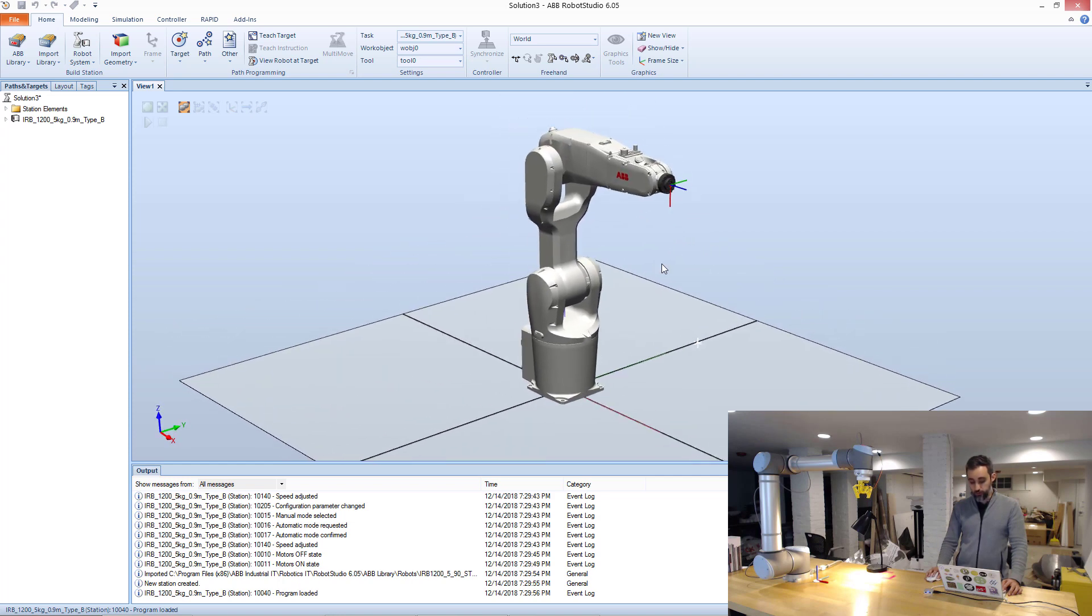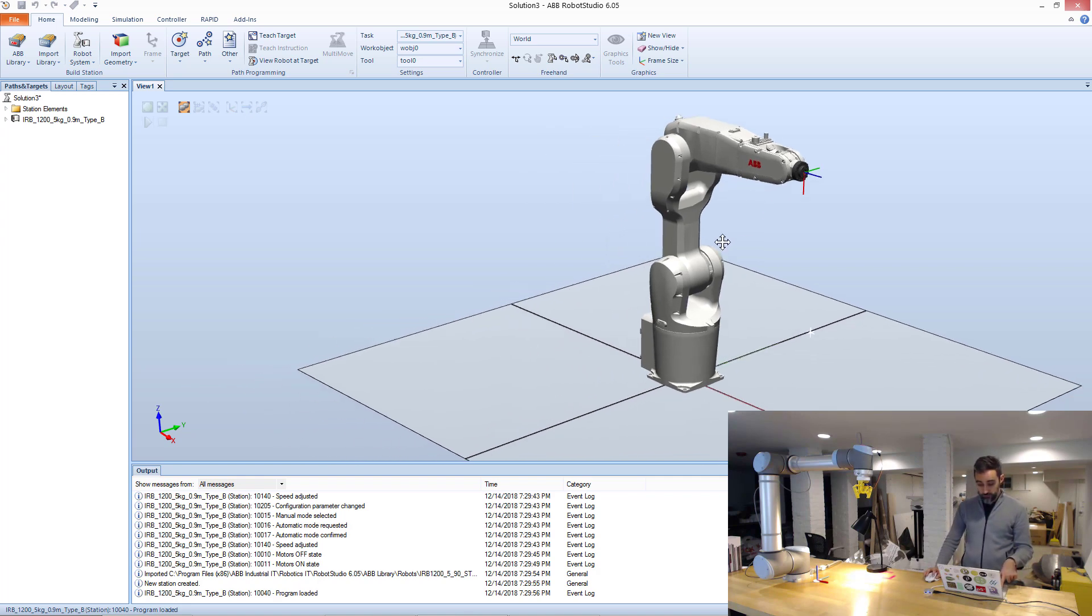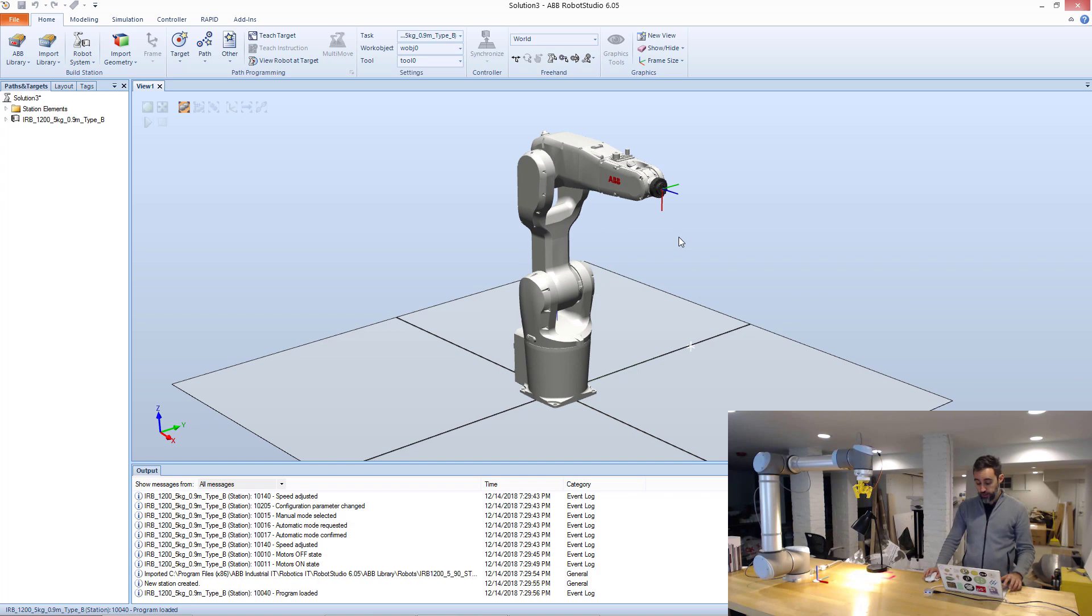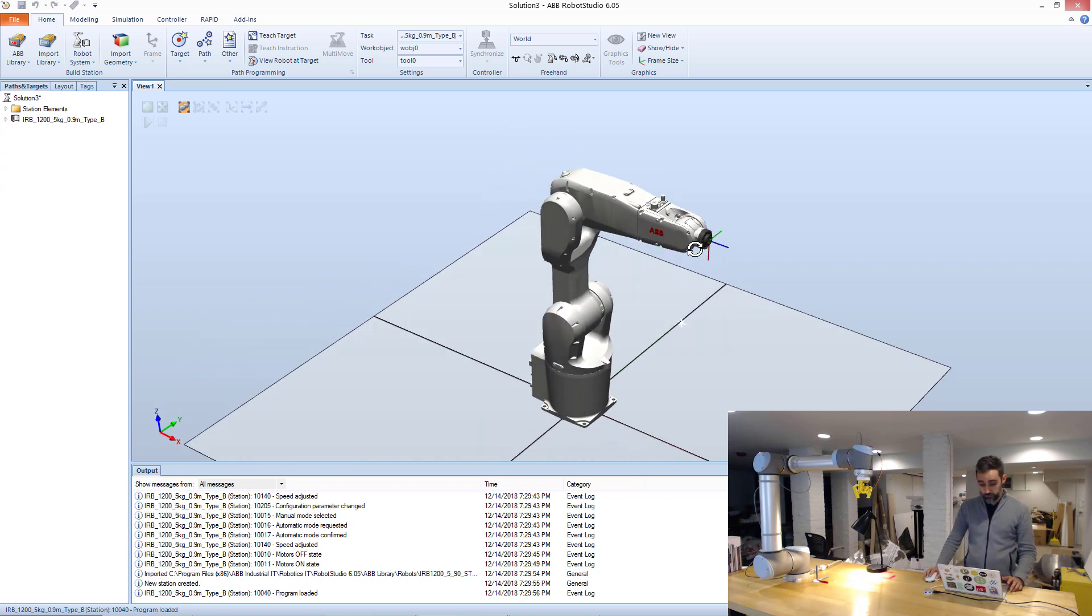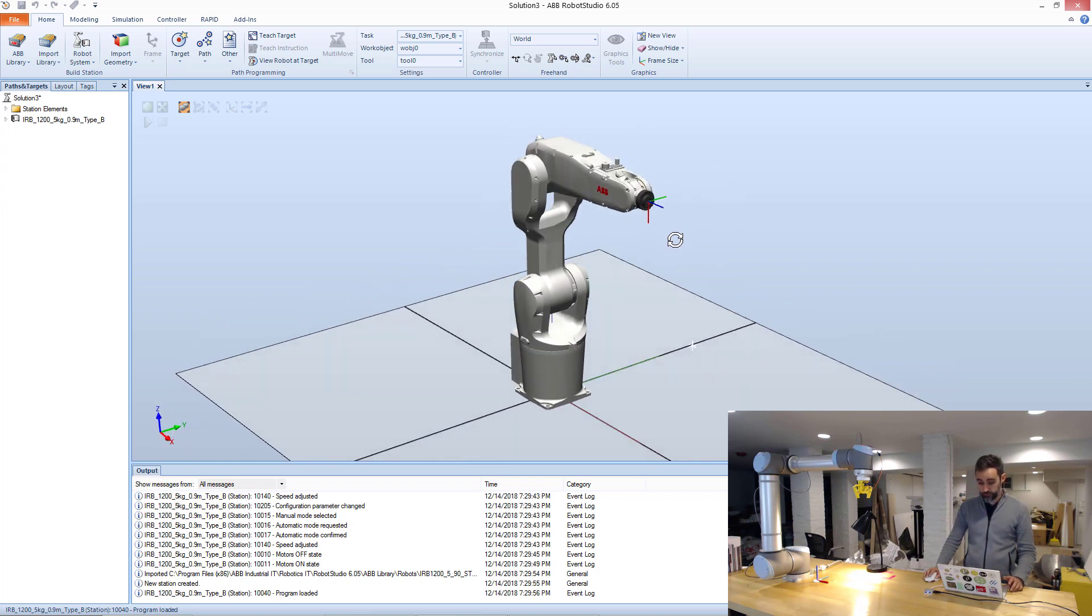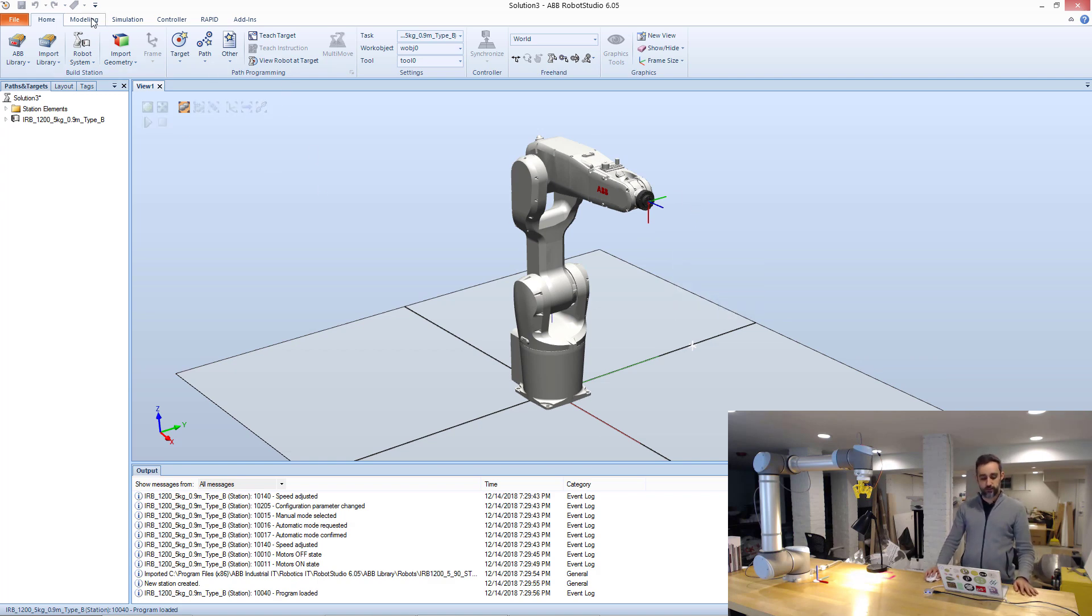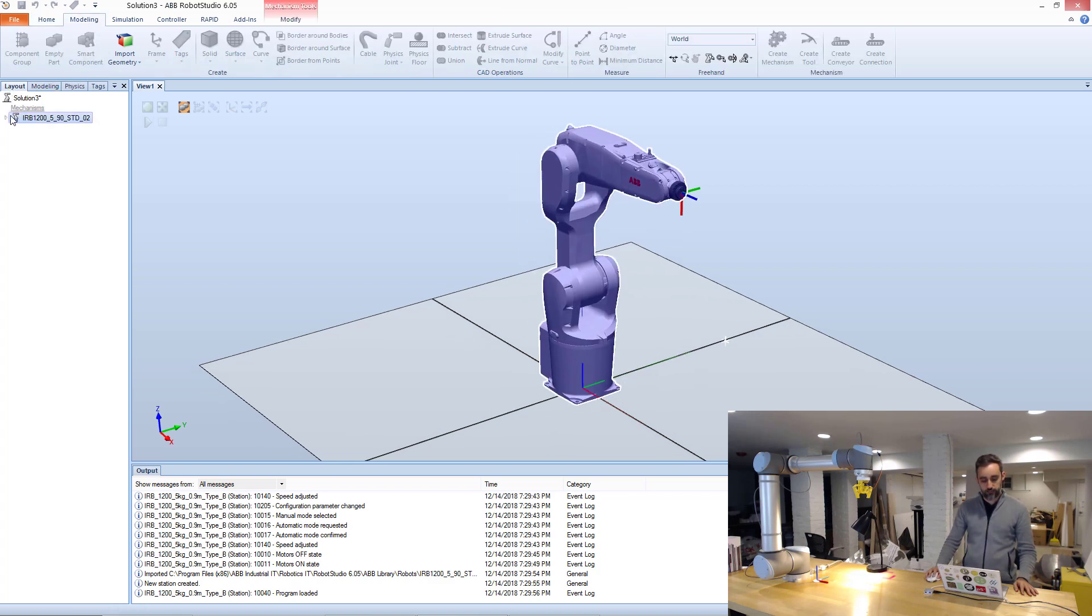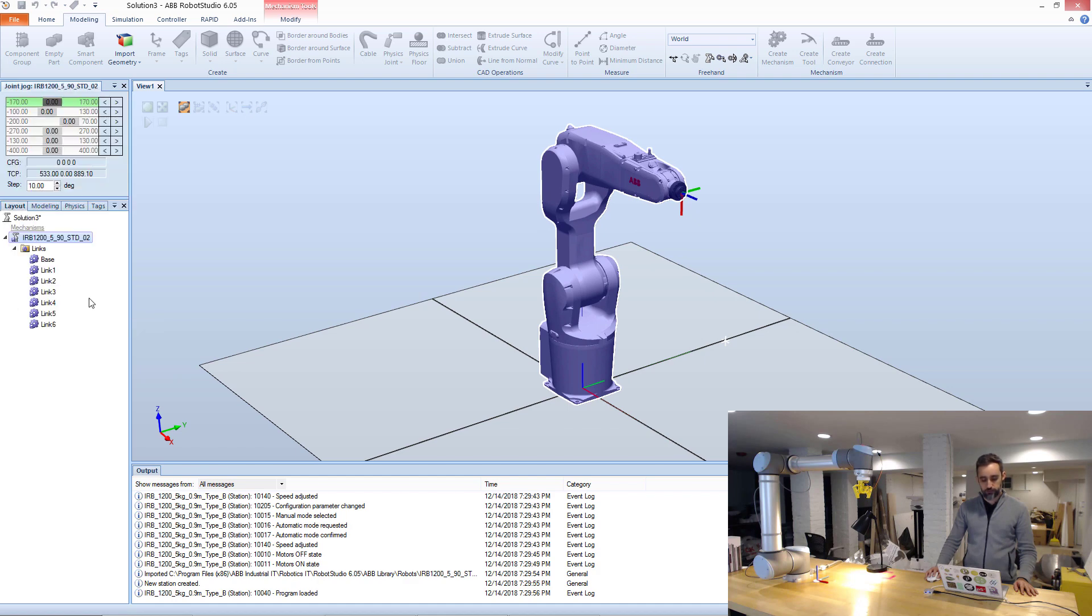The way to move around the screen is by I can press Ctrl and left mouse to pan, I can press right click and the wheel to rotate around. It's very weird, but you get used to it over time. Things that I can do with this robot is I can go to modeling, I can go to layout, double click here, and then right click and set mechanism joint jog.